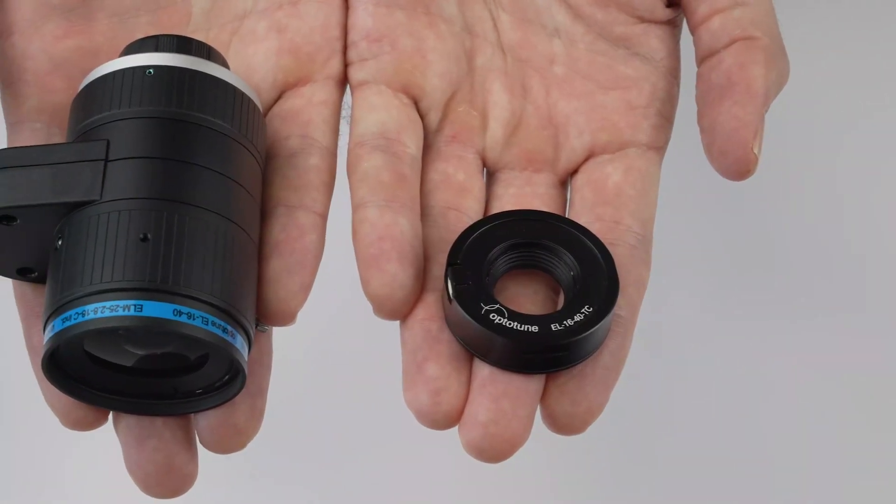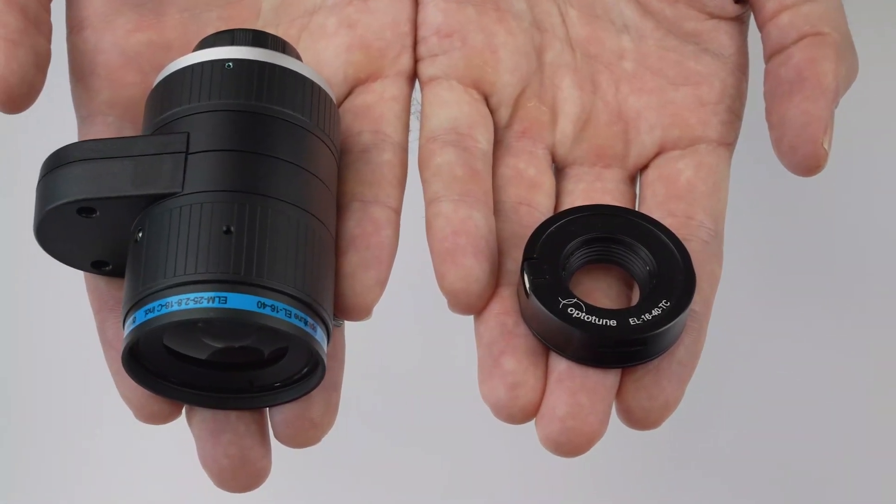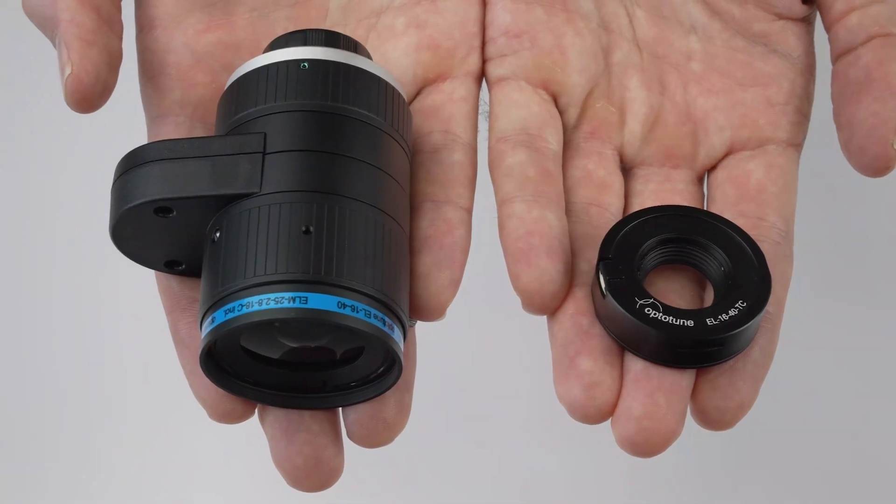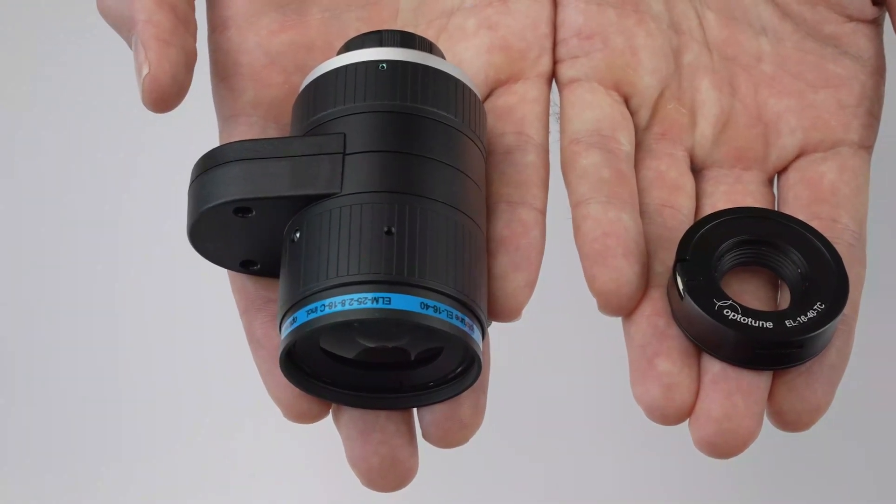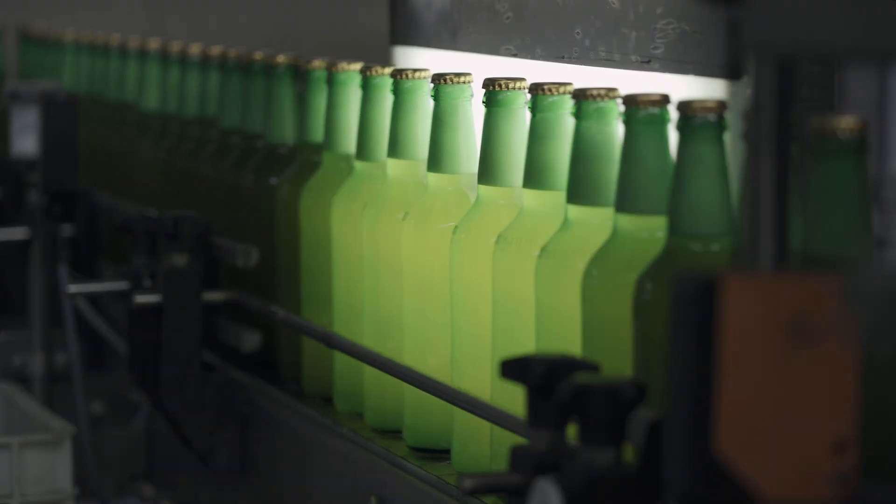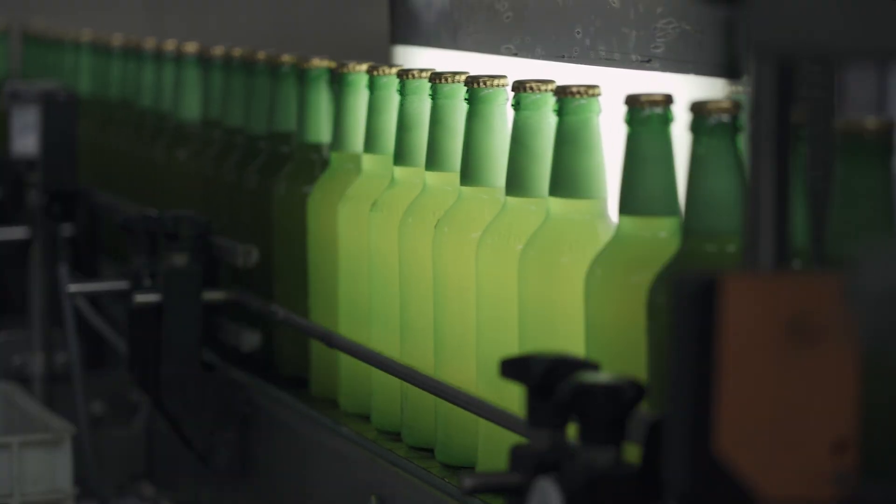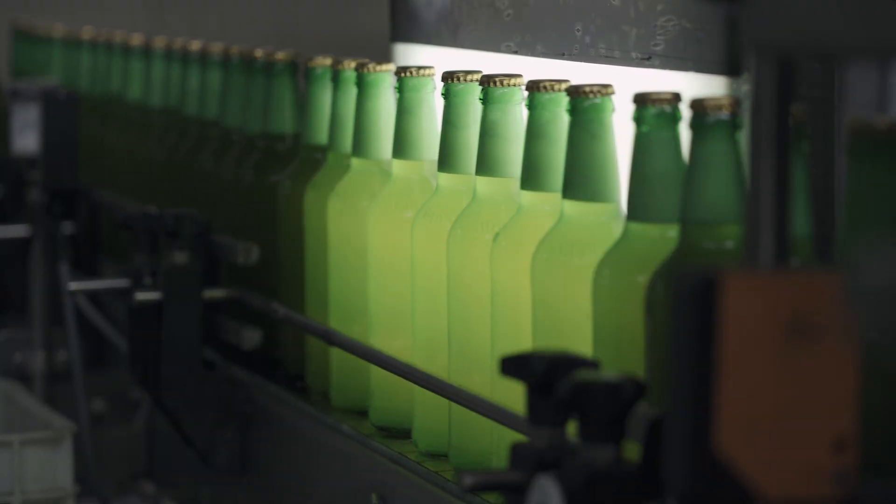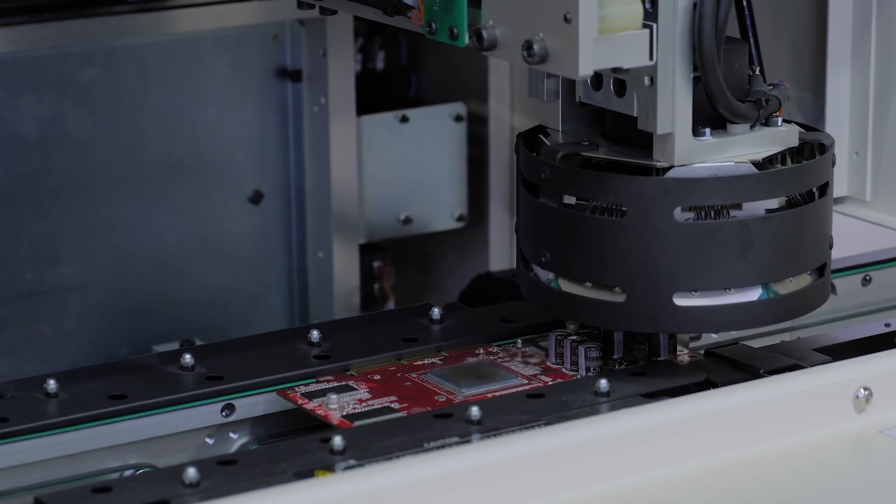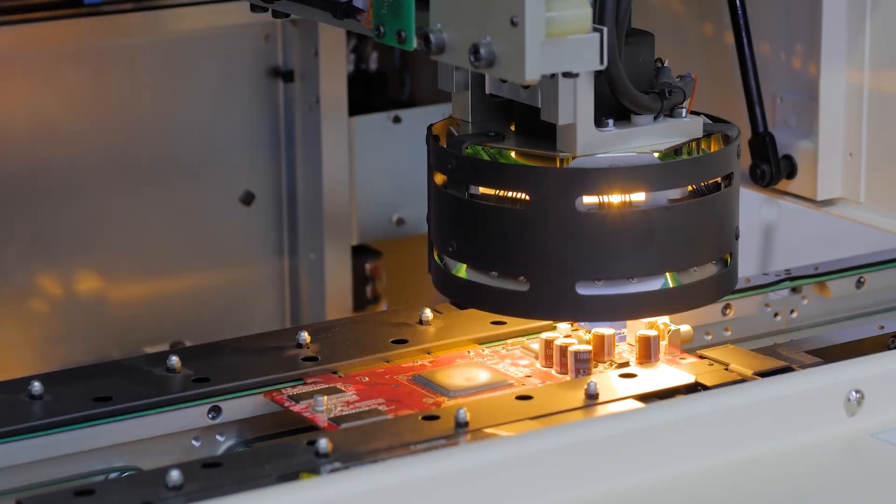Single component design or optimized modules with standard mounting solutions makes liquid lenses integrate effortlessly into a wide range of applications. Quality control of food and beverage, liquids and bottles, electronics such as PCBs, LEDs and ICs, or entire CCM modules.